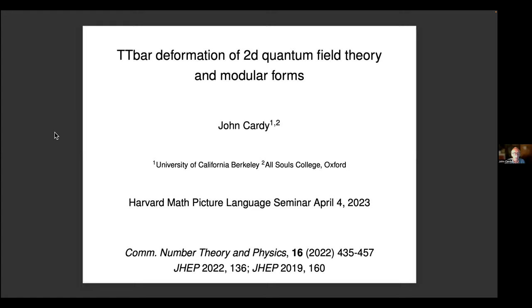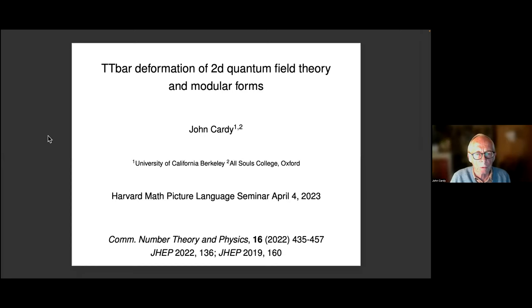I wanted to thank Arthur for this invitation. I'm going to talk about some work I did about a year ago now, but it's a subject that I've been interested in for the last few years. It's about the so-called TT-bar deformation of quantum field theory. But in trying to think about it, I realized that a lot of the mathematics can be applied to any kind of modular form.